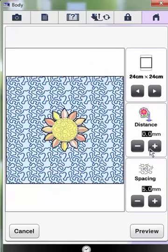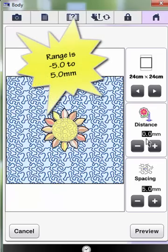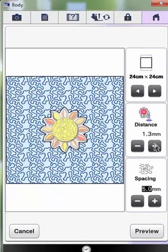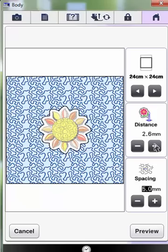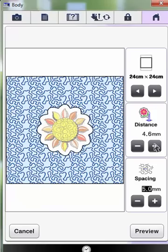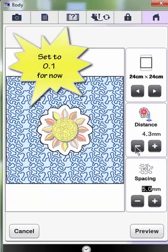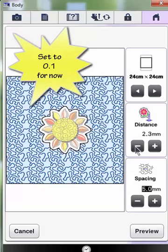You can also decide how close you want the stippling to the design to be by using the distance setting. It defaults to 0 but you can actually set it to negative 5. Even keeping the setting at 0 may cause the stippling to sew over some of the thinner lines of your embroidery, but if you want it to be very close, set it to 0.1 and that should prevent that from happening. You can set it as far away as 5 millimeters. For our purposes right now, set it to 0.1.